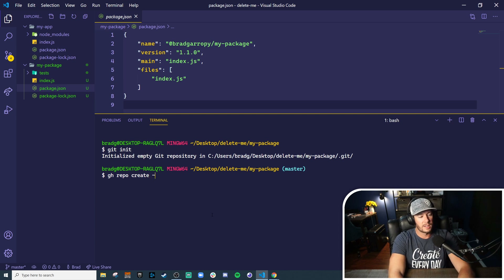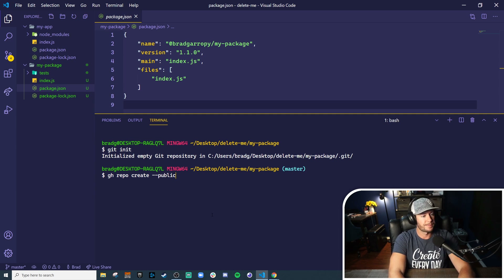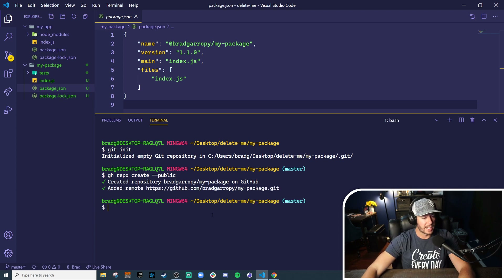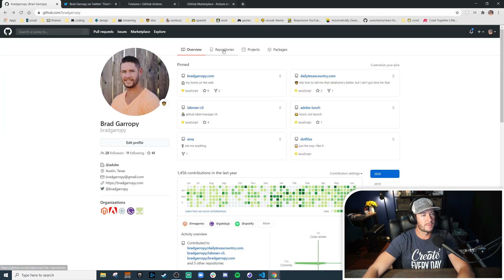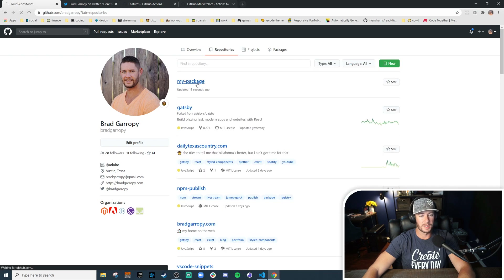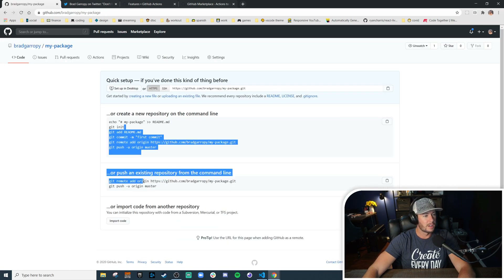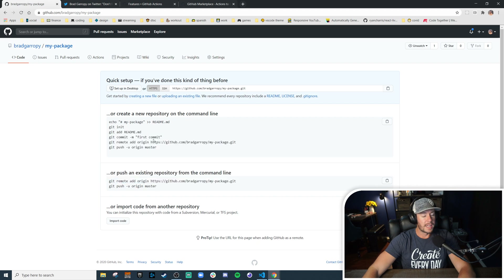Git init adds a dot git folder. The next thing we need to do is run the gh command line tool with repo create. By default they create them as private, but we want to make sure this is public. This should automatically link to my account and now we have bradgarropy slash my-package on GitHub. Let's double check by going to the list of repositories — we should see this right at the top. There we go.